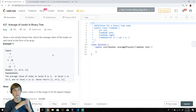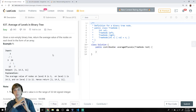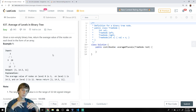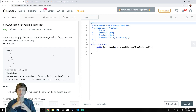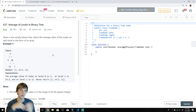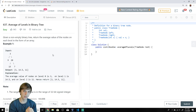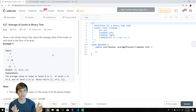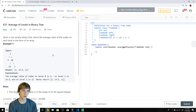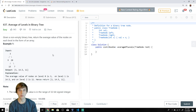Hey, what's up guys — new white here. I do technical coding stuff on Twitch and YouTube, check the description for all my information. I explain LeetCode and HackerRank problems. This is 'Average Levels in Binary Tree.'